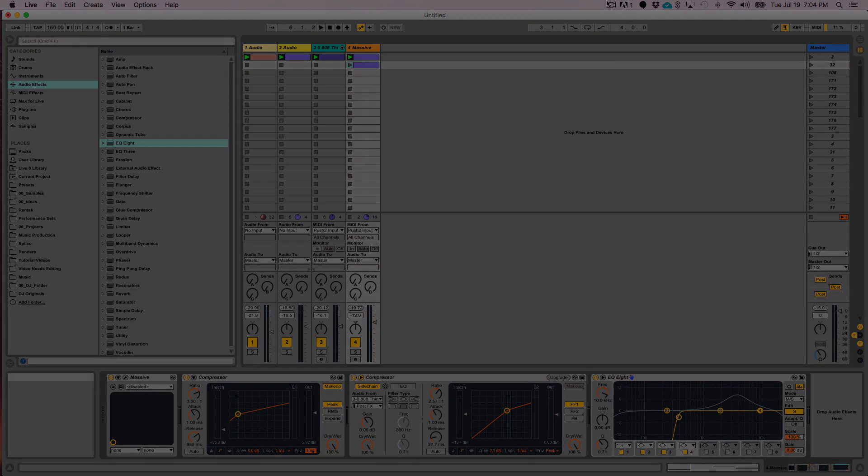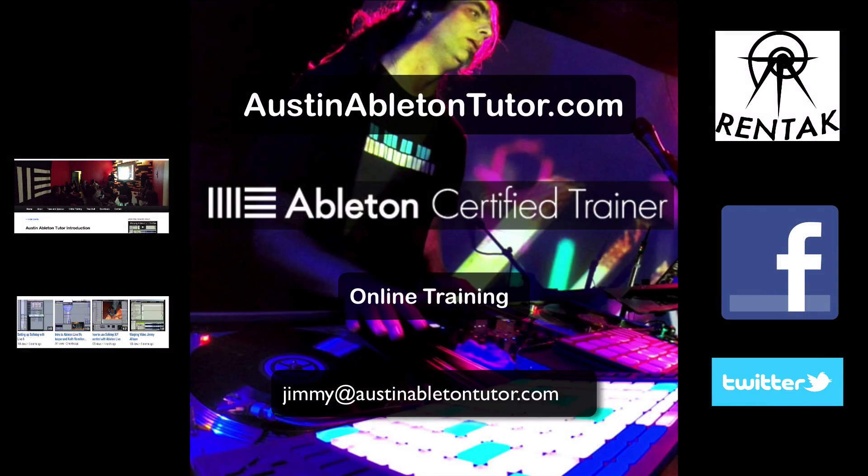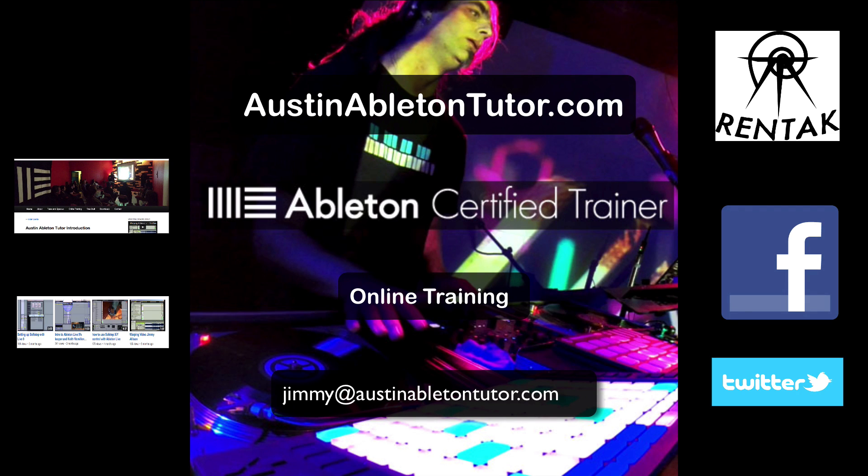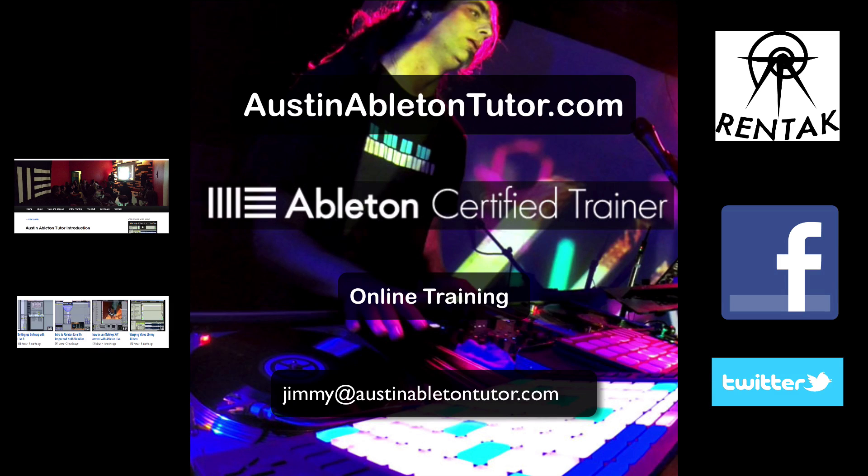Thank you for watching and I hope you found this video very helpful. I'm available for private lessons and classes online and in the Austin, Texas area. Feel free to contact me for more information and check out my website, austinabletontutor.com. Also check out my other videos and like Austin Ableton Tutor on Facebook.